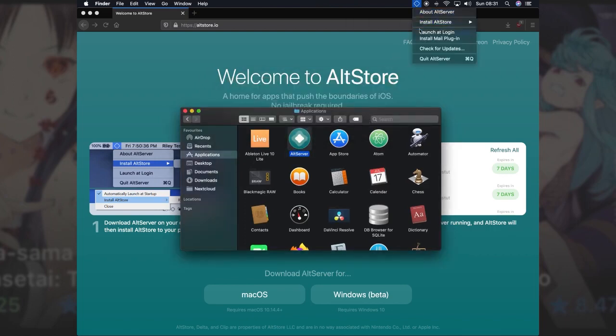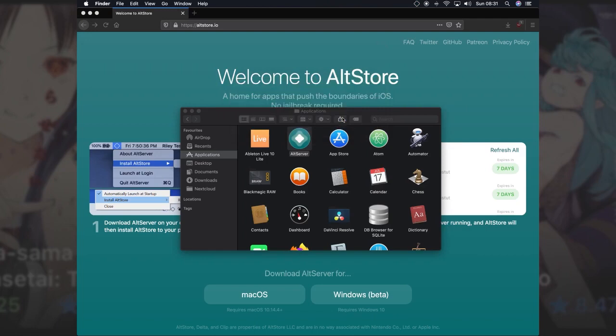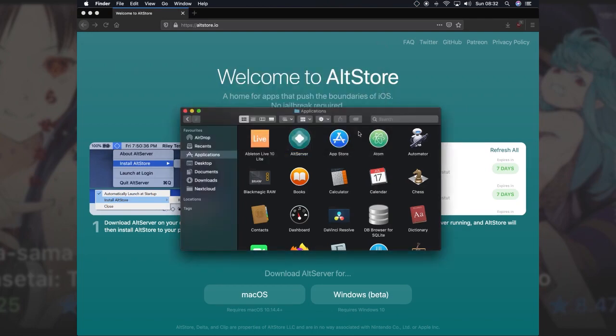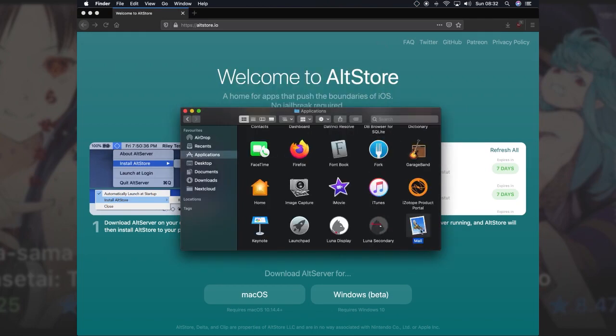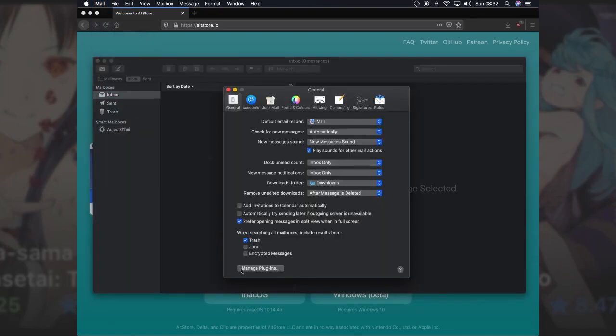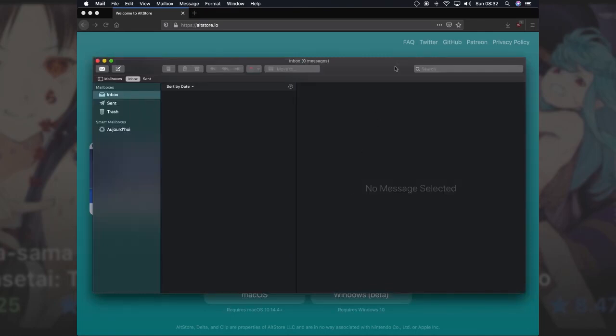You need to install a mail plugin from the AltServer menu and grant it permission to make changes. Open Mail and navigate to Preferences. Hit Manage Plugins and enable the AltPlugin Mail Bundle.